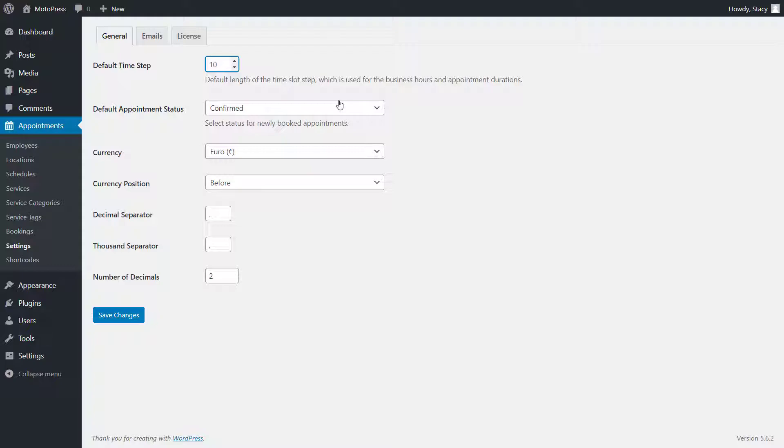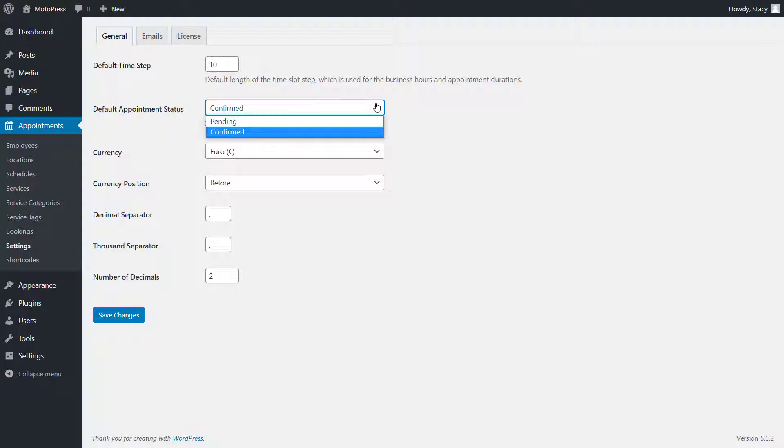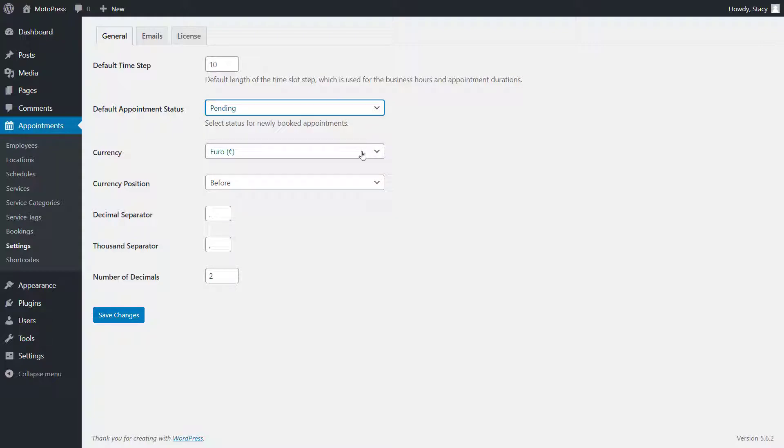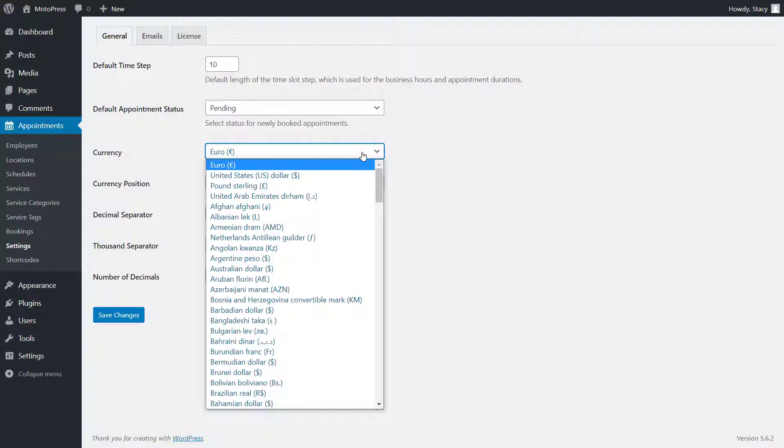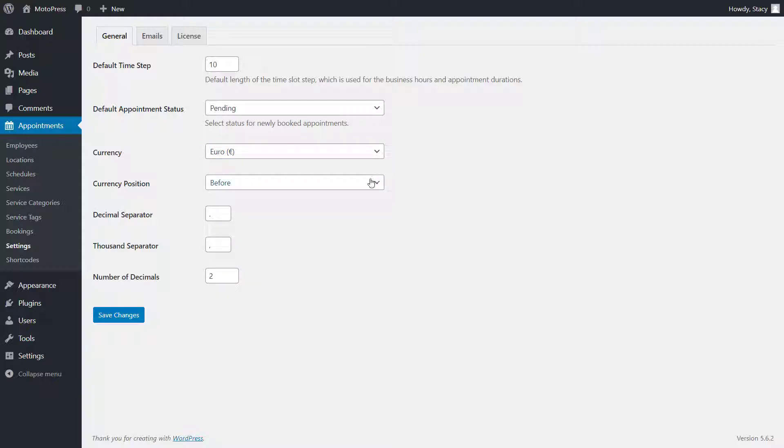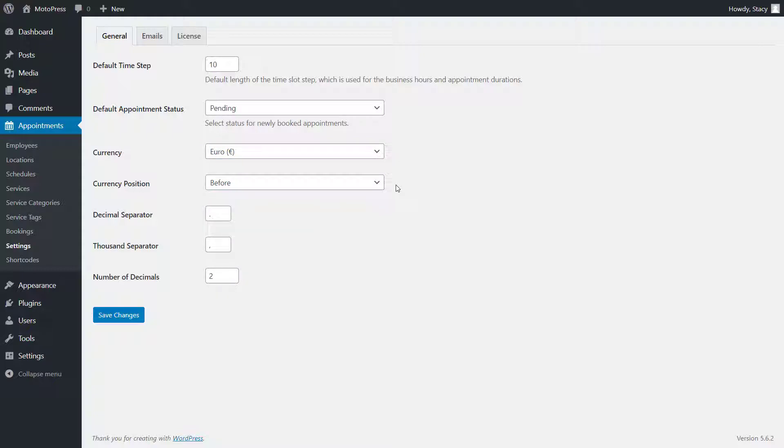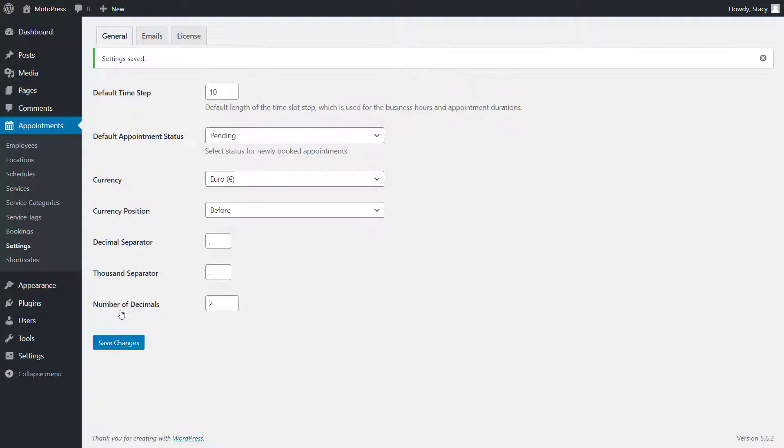Default appointment status is the status that all appointments will get once they are placed. If you want all appointments to be confirmed automatically, select Confirmed. If you want them to be reviewed by an administrator first, then choose Pending. Below, select your currency settings. Our plugin supports a wide range of currencies and their display options.